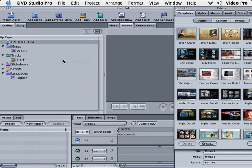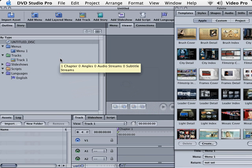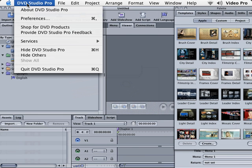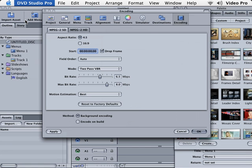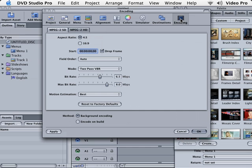The next thing we need to do is set up our Preferences. Let's click on DVD Studio Pro and choose Preferences. It's going to open up the Preferences window. We want to click on Encoding and we're actually going to do a standard definition DVD, so we want to make sure that we have the MPEG-2 SD tab selected.